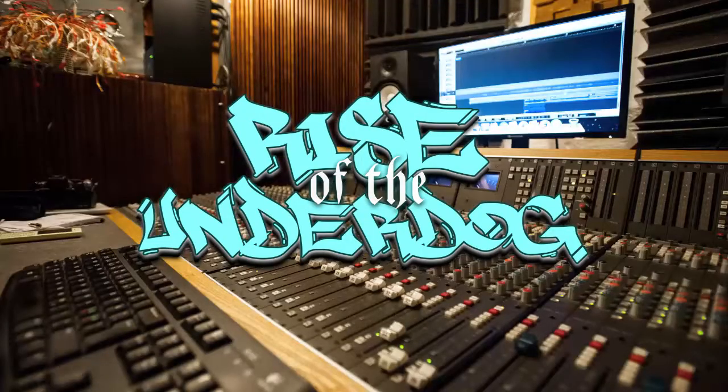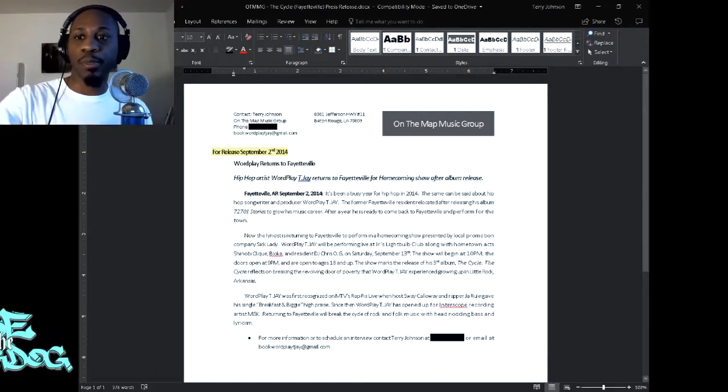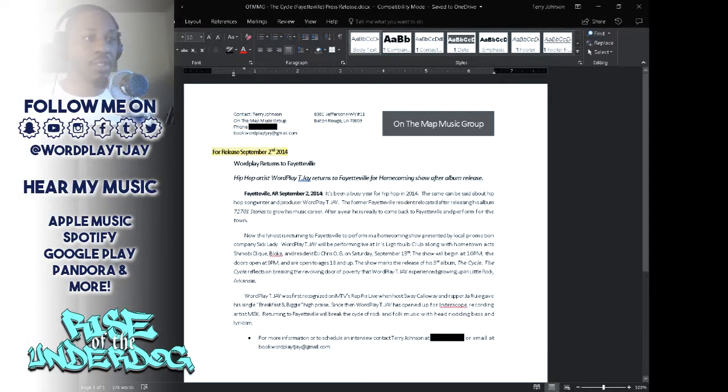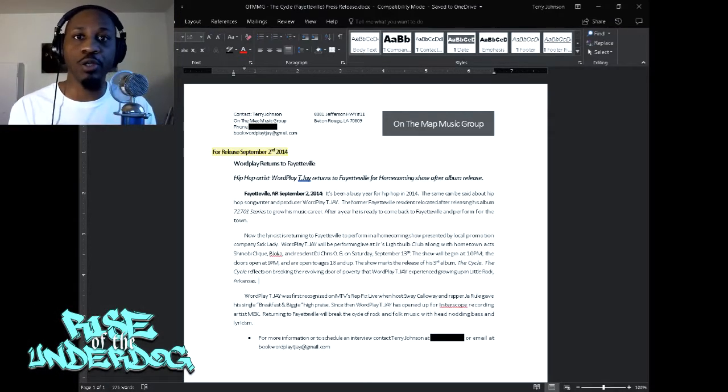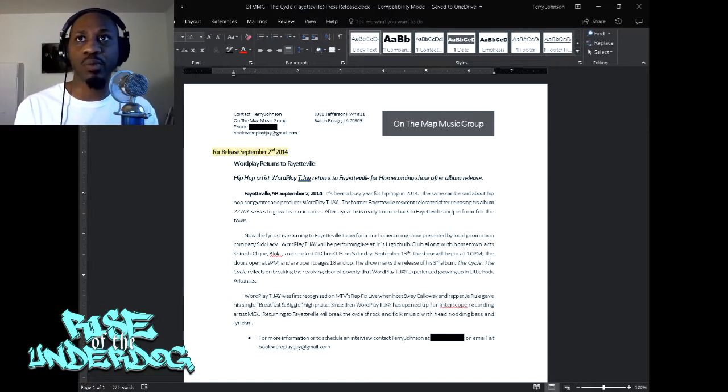What up world, this is your homeboy Wordplay TJ and I'm back with another tutorial. This time around I'm going to talk about how to create a press release for your music and send it out. In this particular video I'm going to show you exactly how to send a press release.